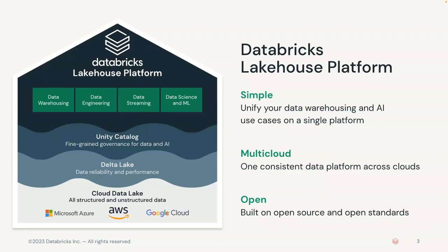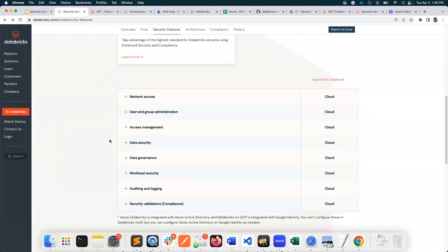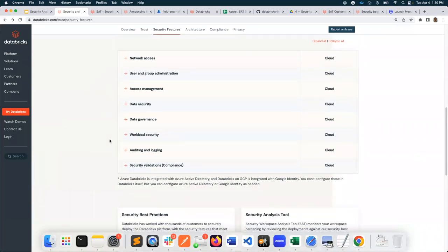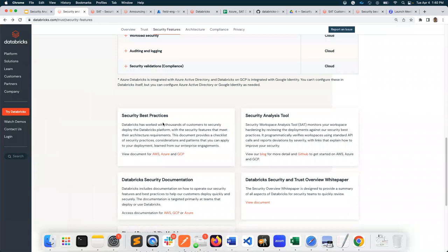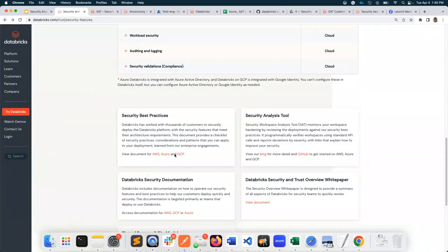If you are here and interested in SAT, it's likely that you have seen this slide many times. Databricks provides a unified Lakehouse platform for all of your BI, ML, and AI use cases. It is simple, it's multi-cloud, and it's open. Since you use the Databricks Lakehouse platform to analyze your most sensitive data, your data security is our priority. You can take a look at the list of security capabilities we provide, and also a security best practices section where we list best practices by cloud — whether you deploy Databricks on AWS, Azure, or GCP.